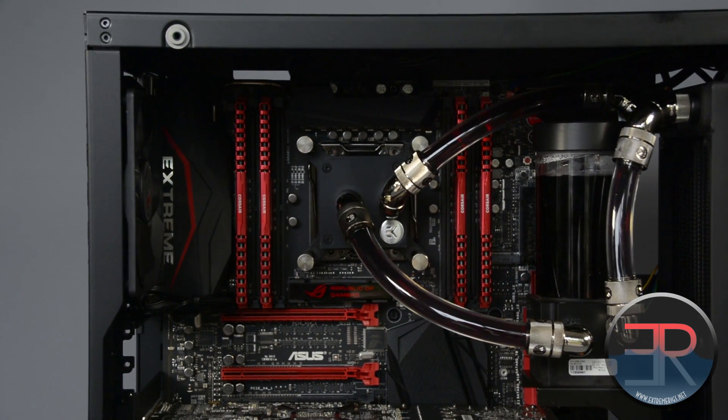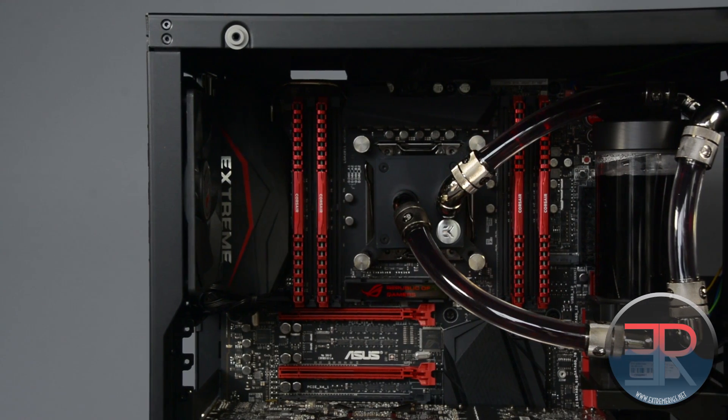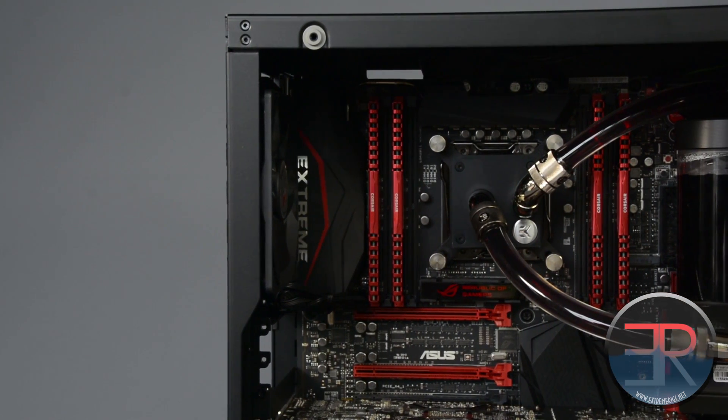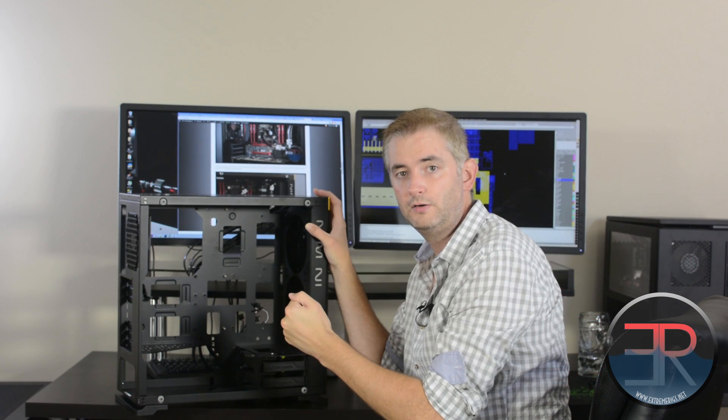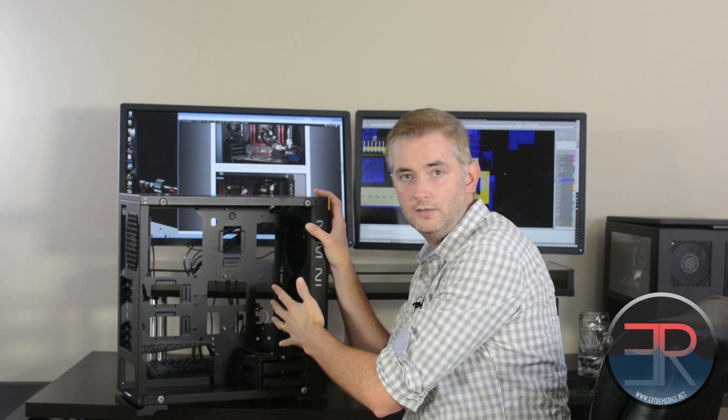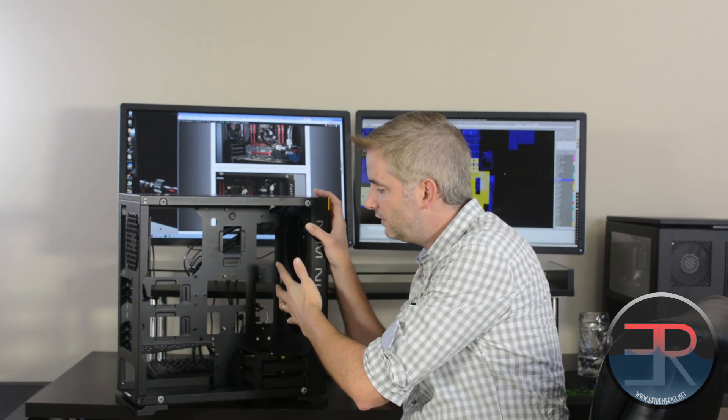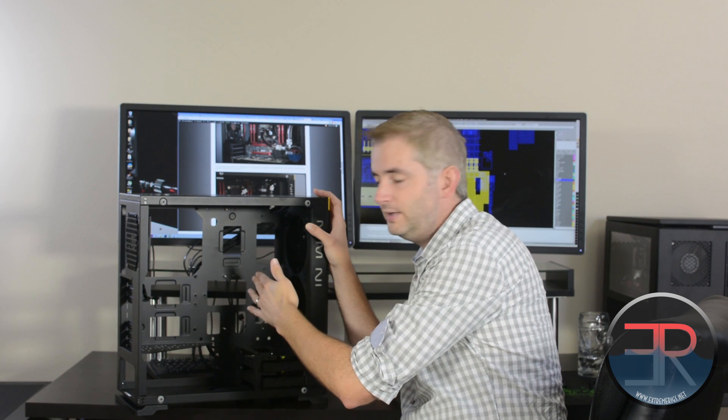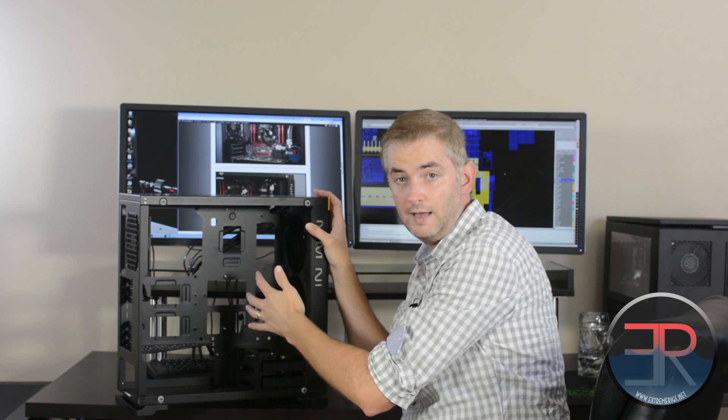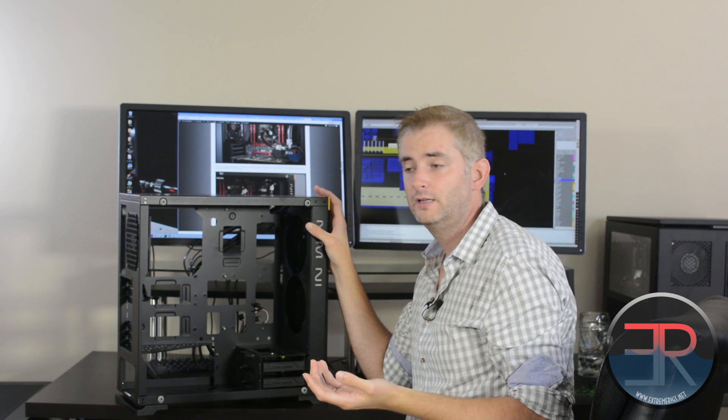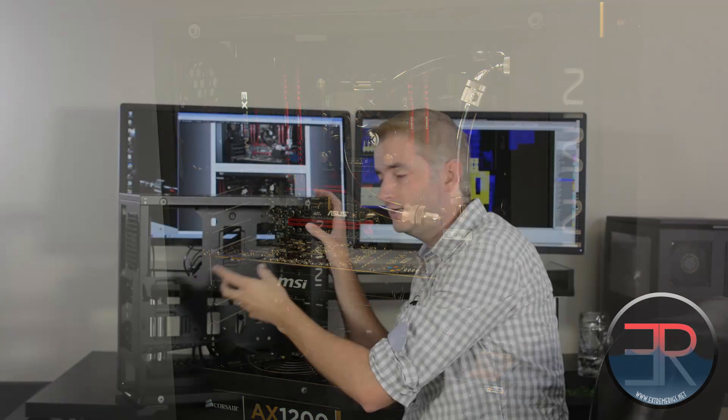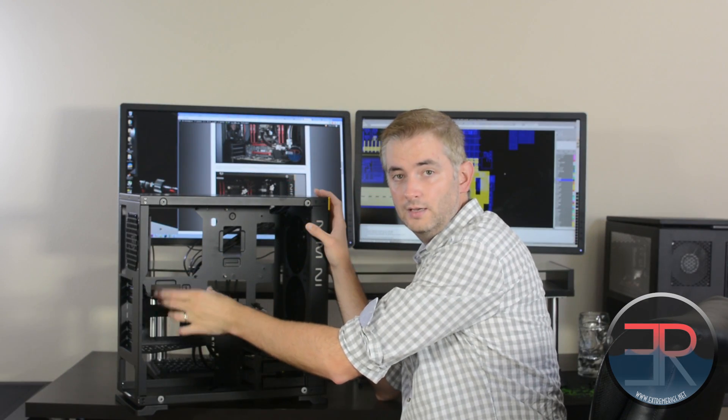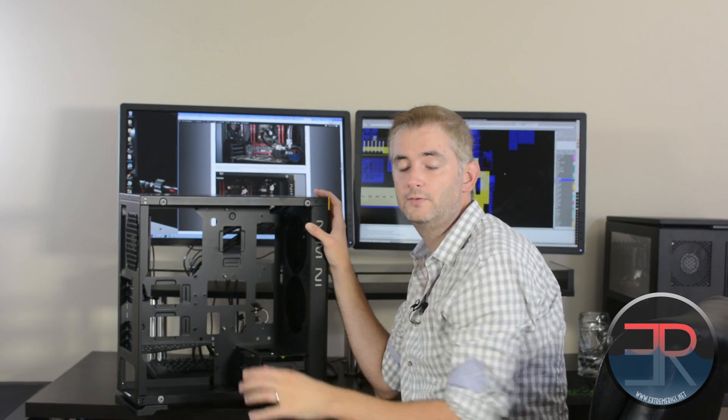So we actually set this up with EK's PE radiator and then we mounted a DDC type pump with a cylinder reservoir above it to that radiator. What we found was when we do that it does limit long graphics card. So if you have a graphics card like a 980 Ti or a 290X or 390X or something like that you may run into some issues there. We actually had to drop our graphics card a couple of slots in order to make it fit.